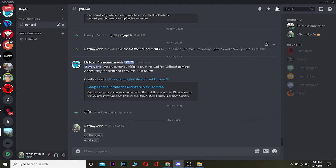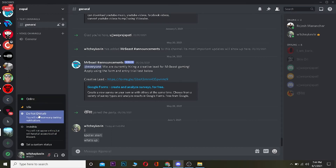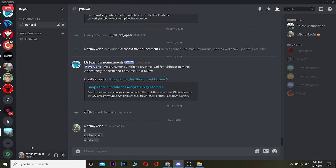To turn on Do Not Disturb mode is pretty simple. Just click on your profile picture on Discord, which is at the bottom left corner of your screen — just like this over here. If I click on my profile picture, it's going to give me all these settings. By default you should be set to Online, so click on Do Not Disturb over here.